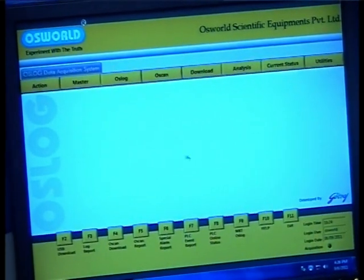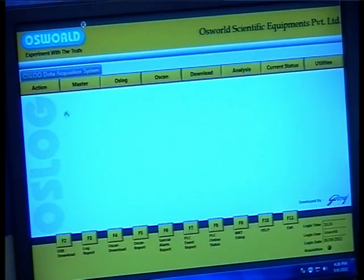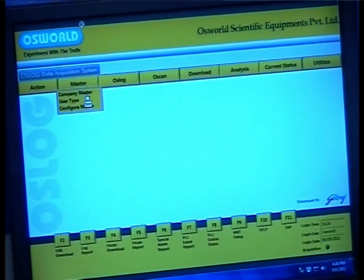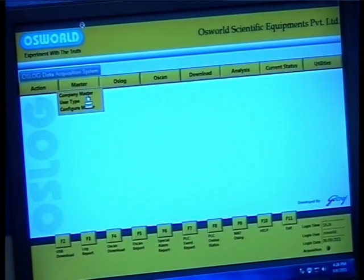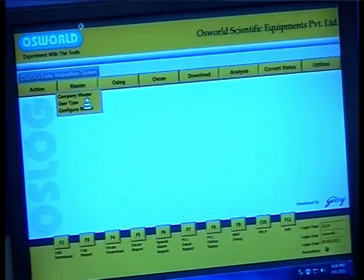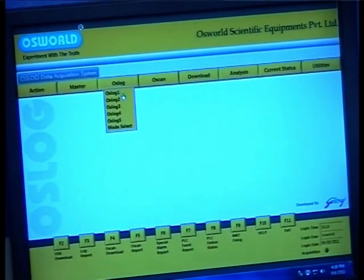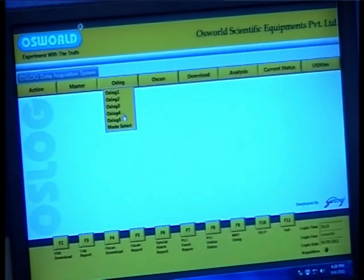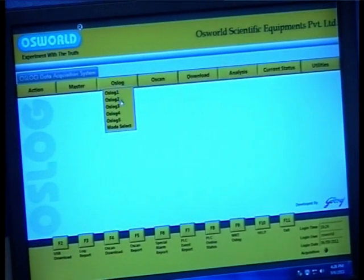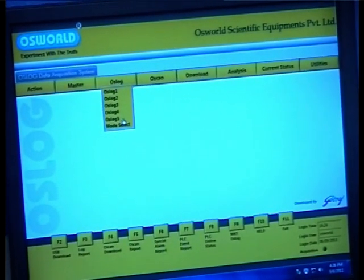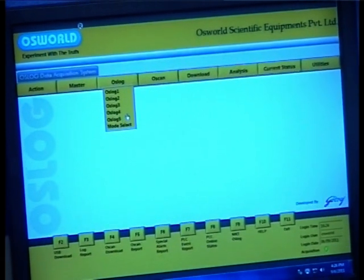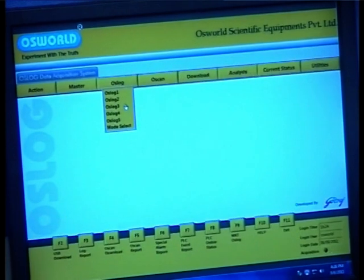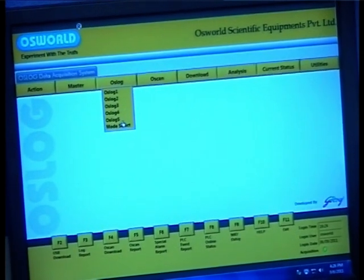With regards to some of the drop-downs, you have the company master tab under the master drop-down, which enables you to change your company name if and when required. Under the Oslox drop-down you see a number of options for Oslox DSD units. A single Oslox software is equipped to connect to five Oslox DSD units at one time, hence the tabs for Oslox 1, Oslox 2, etc., indicating the different Oslox devices connected to your equipment.